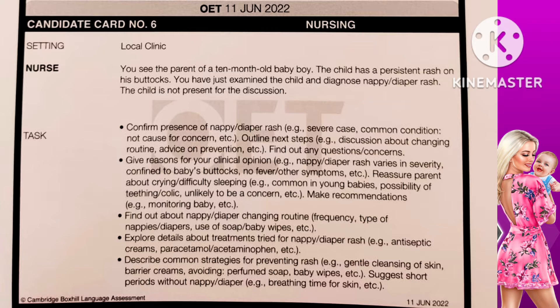Reassure the parent about crying and difficulty sleeping — this is common in young babies. Possibility of teething or colic is unlikely to be a concern. Make recommendations for monitoring the baby. Here the mother is having some anxiety because the baby is not getting enough sleep and crying a lot. Let's clear those concerns.